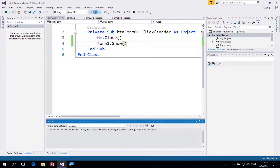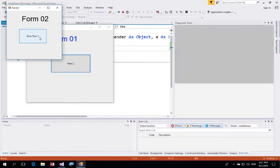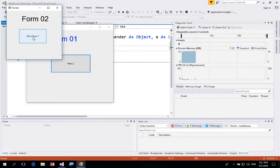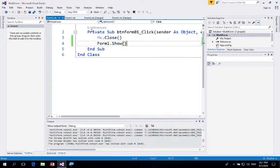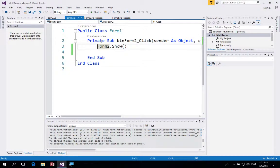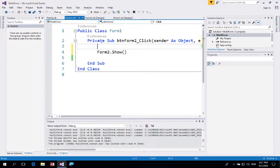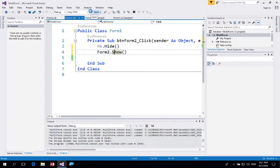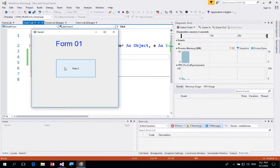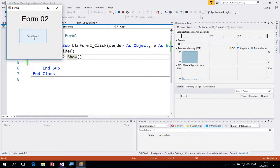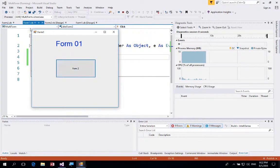So the code says: close me — which is Form 2 — and then show Form 1. Running the program now, when we click Form 2 and then click back, Form 2 closes and Form 1 appears correctly. If we'd prefer not to close the form, we can use 'Me.Hide()' on Form 1 instead, which hides it rather than closing it. Running the program with this change, clicking the button hides Form 1 and shows Form 2, and clicking back hides Form 2 and returns to Form 1.